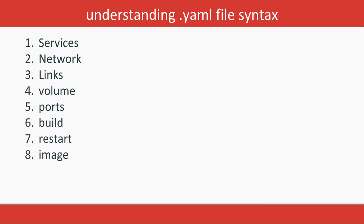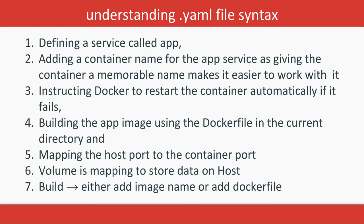These are specified in detail if you go to the Docker documentation. We're actually defining the service called app, then adding a container_name. Container_name is app, then instructing Docker to restart the container automatically if it's failing—that is restart: always.